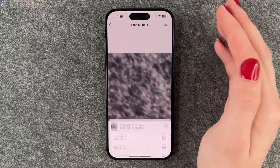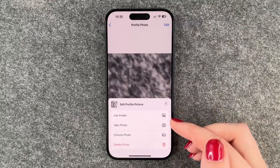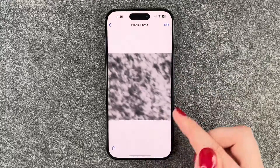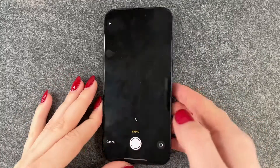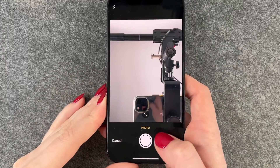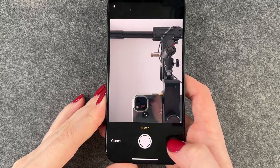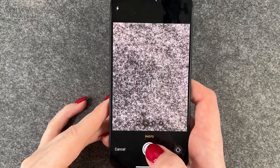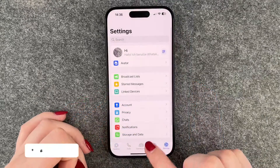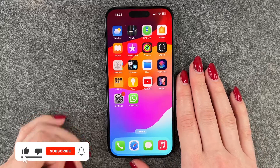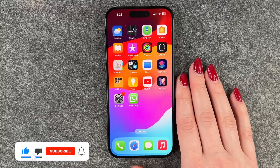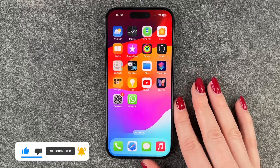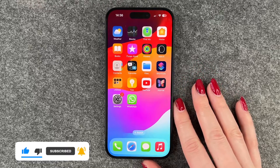We can go ahead and edit our profile picture — we can choose to take a photo. We take a photo from our beautiful gray background, and that's how you install WhatsApp and set it up on your iPhone. Hope you liked it and hope it helped — give a thumbs up, share, and subscribe!